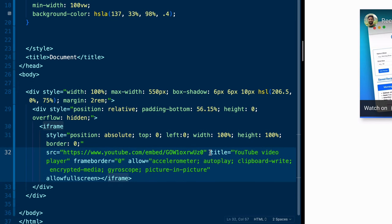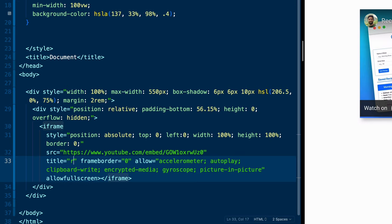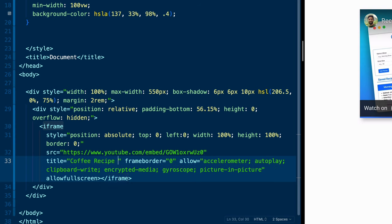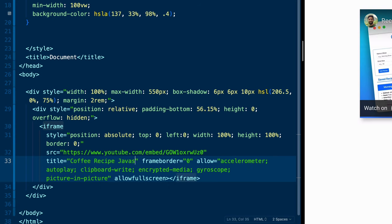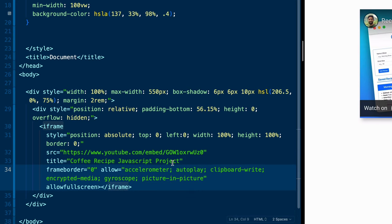And then let's break this source tag down here. And we've also got the title itself. We can change this to actually be the title we want it to be. So we could say coffee recipe JavaScript project. And then let's go ahead again, just for readability, I'll clean this up and be right back with you.